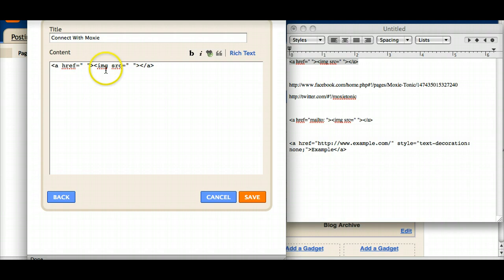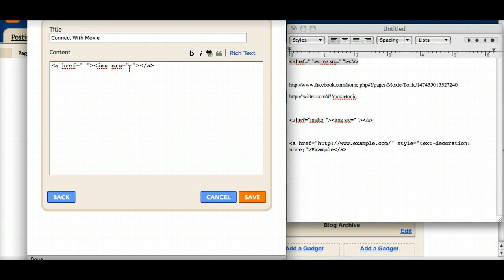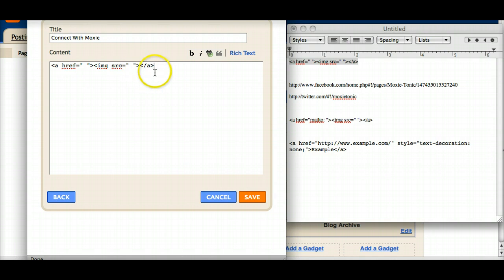And then IMG stands for image. The source, so the place where the image is being held, actually hosted on the internet, would go right in here. You close that with a caret and then you close the link with the slash and the A and the caret.